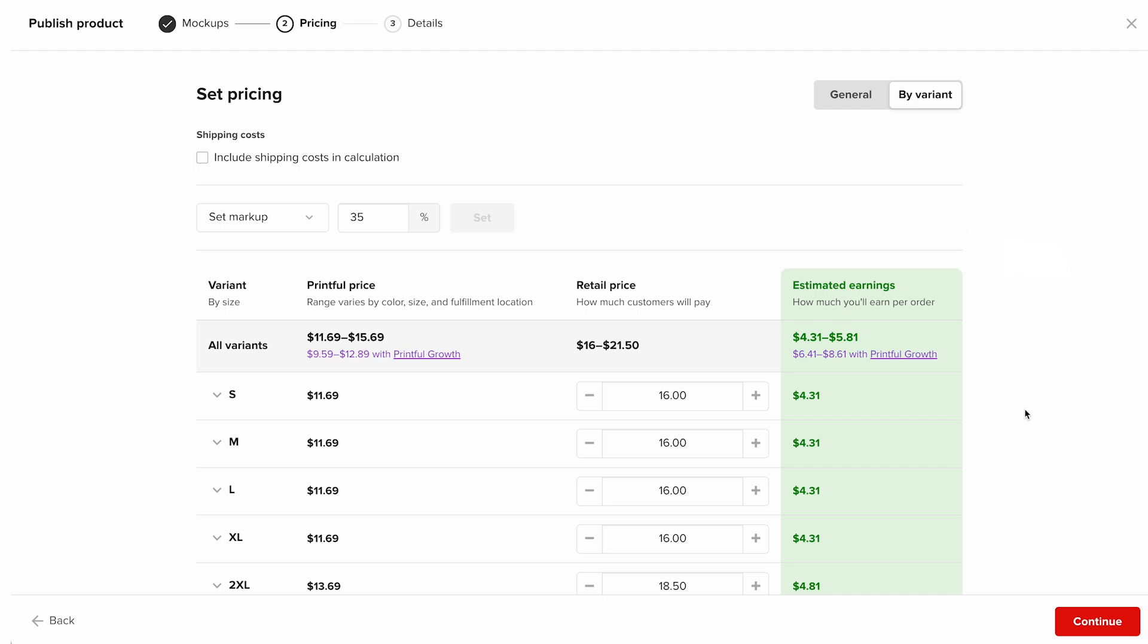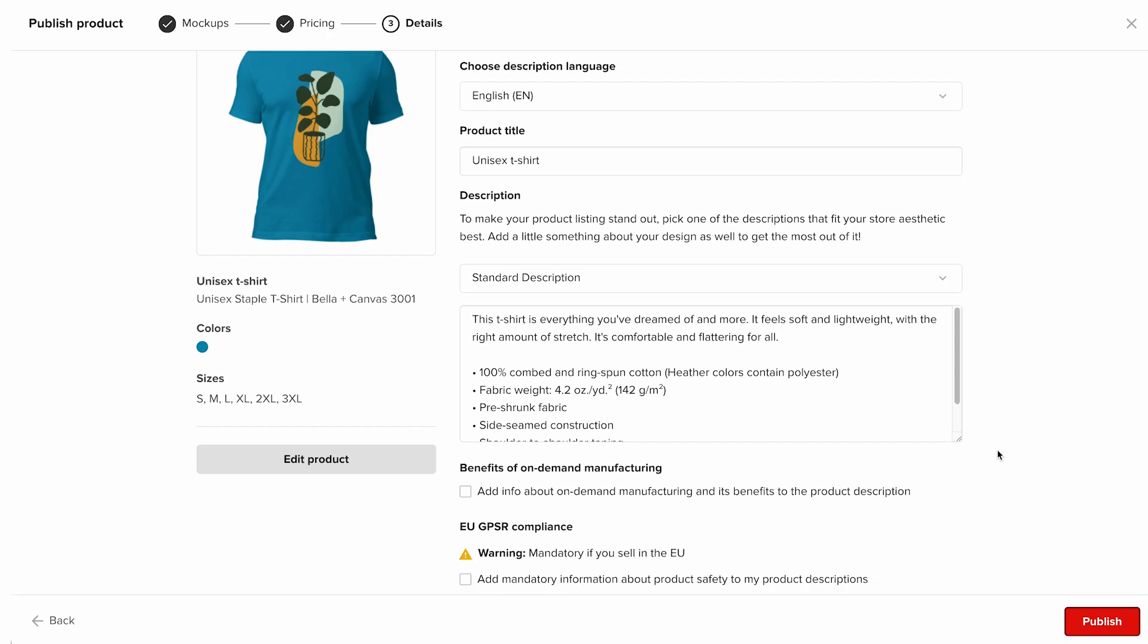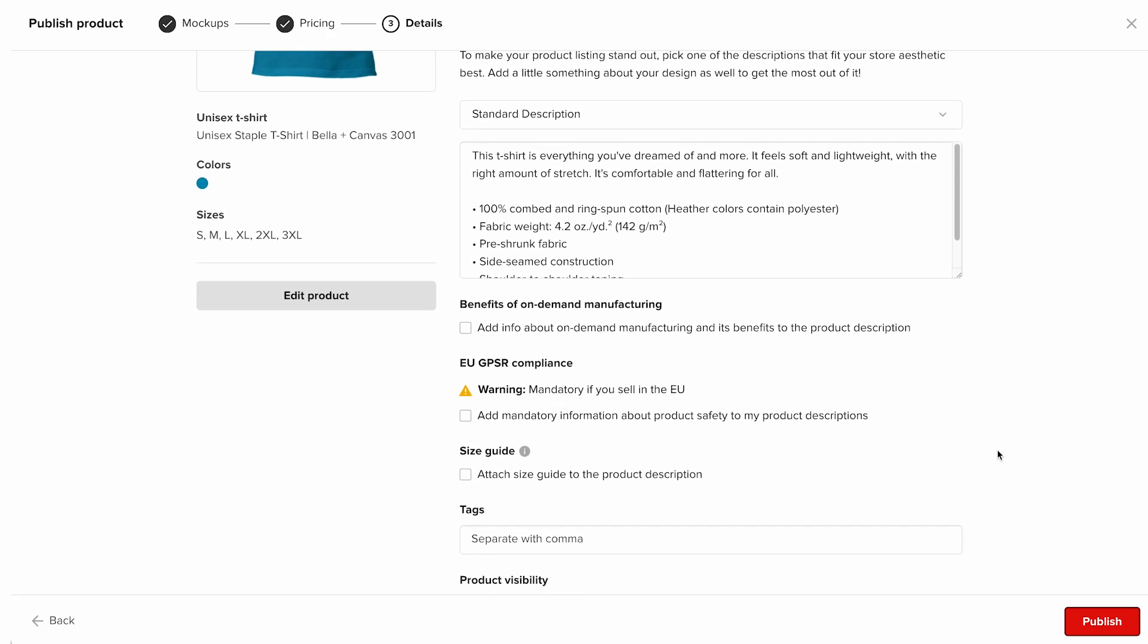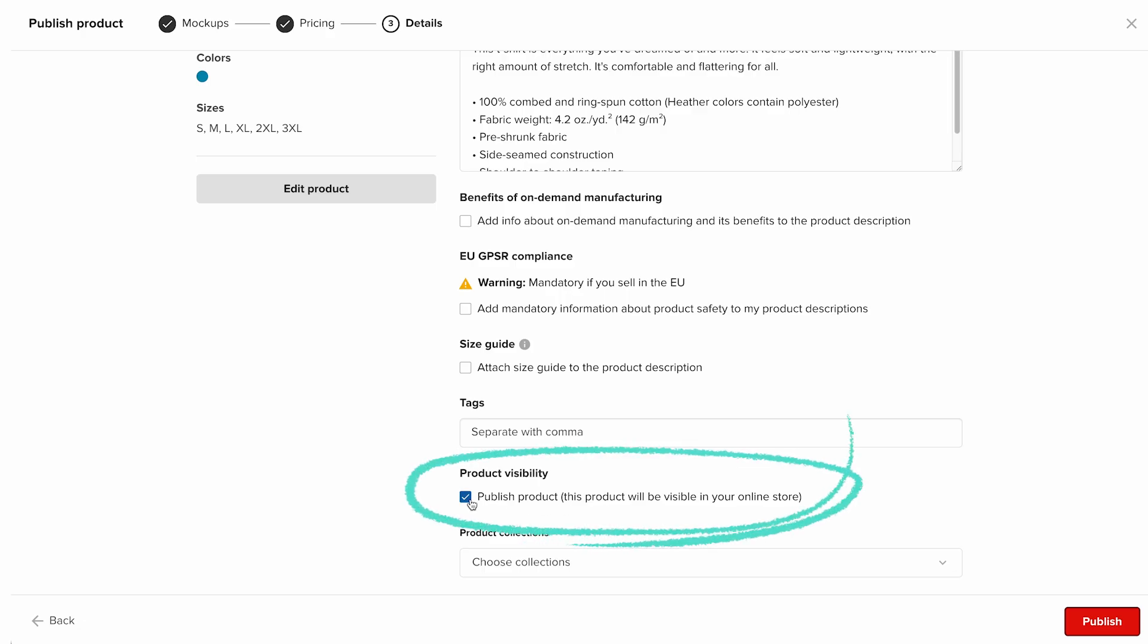Click continue again to go to the details section. Here you can set your product title, language, and description. You can keep Printful's default description or rewrite it to better match your brand's tone. Scroll down to the product visibility section and make sure the published product box is checked. This ensures your product goes live in your Shopify store once you hit publish. When you're happy with everything, click publish.